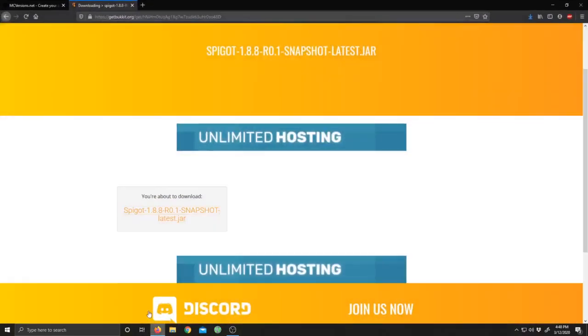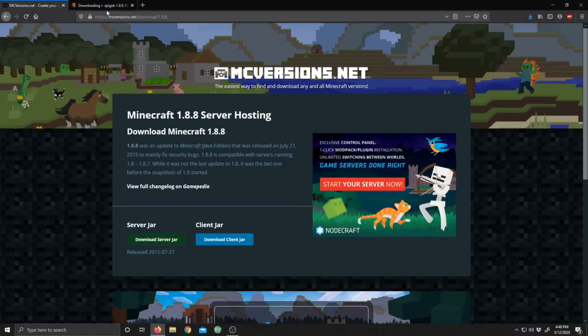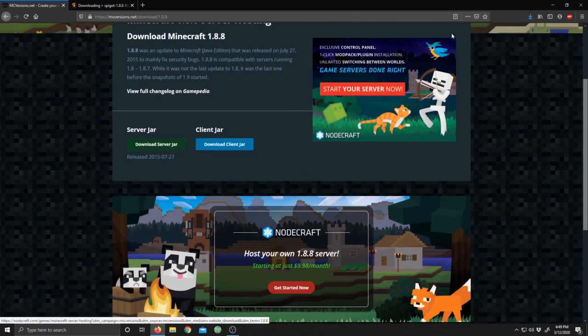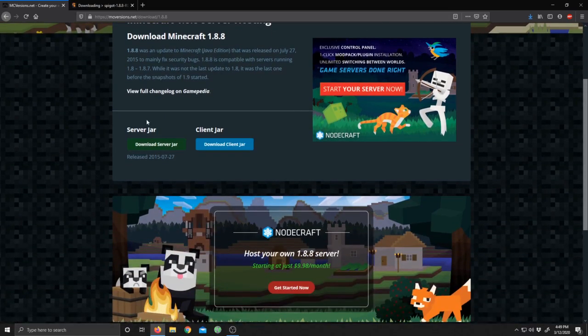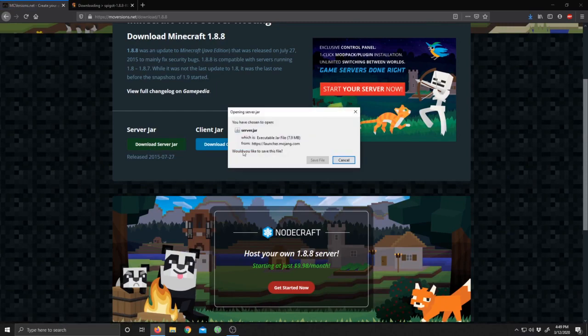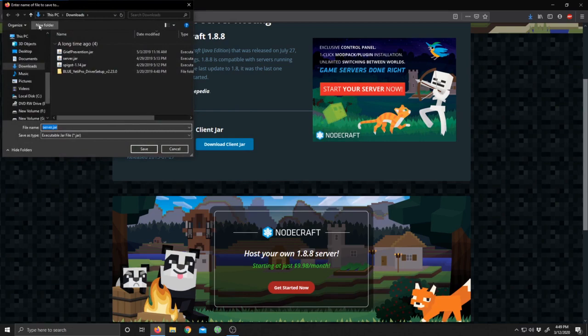Then you're going to open up your web browser and go to mcversions.net/download/1.8.8, or it'll be in the description down below. Then you're going to click on download server jar and you're going to save it to that file right there like that.